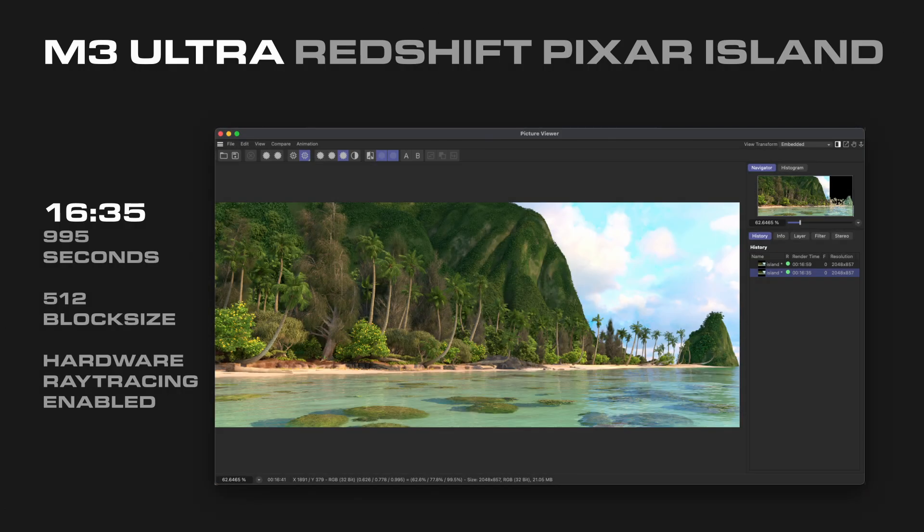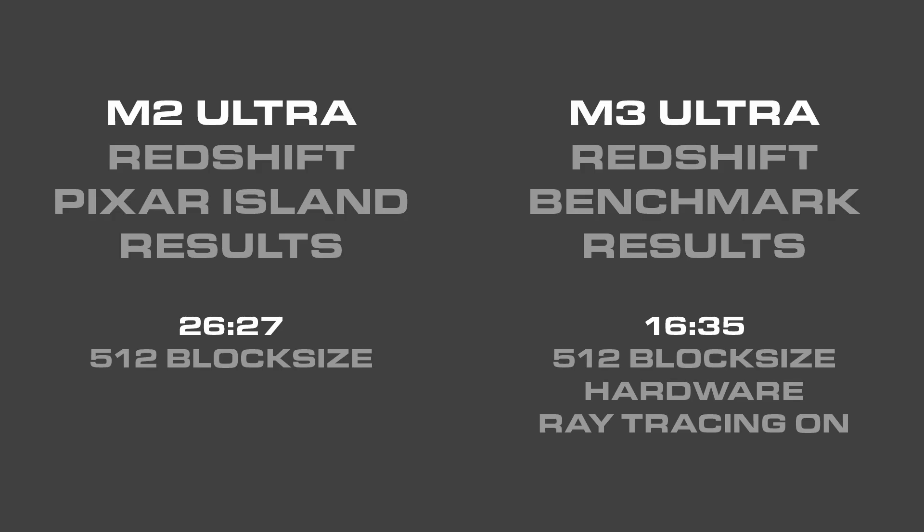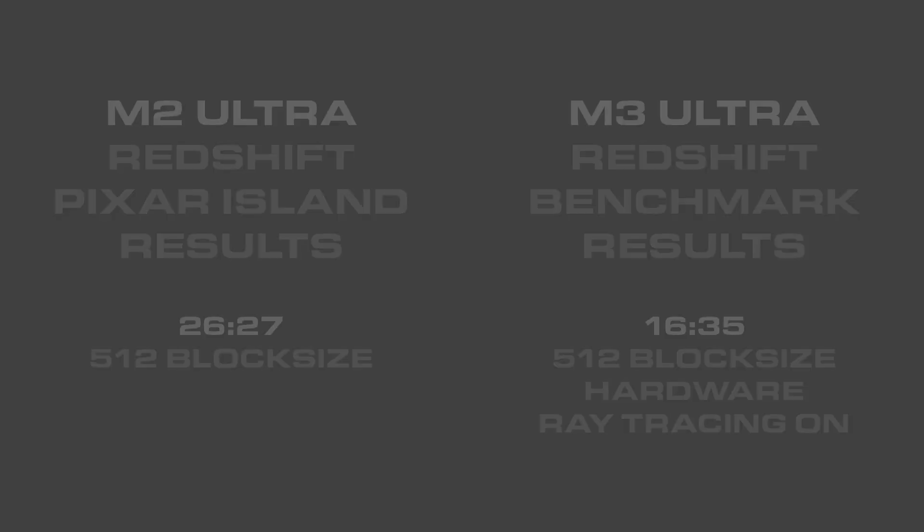The M3 Ultra rendered the island scene in 16 minutes and 35 seconds, with block size set to 512 and hardware ray tracing enabled — which is a new feature of the M3 Ultra chip over the M2.